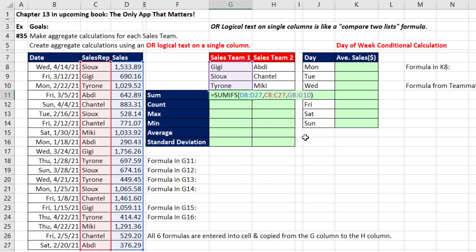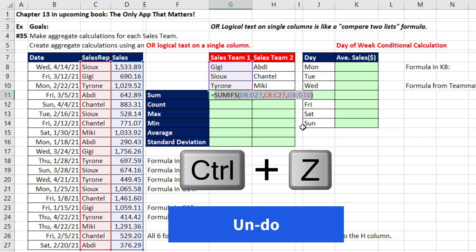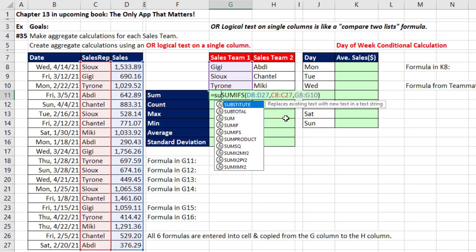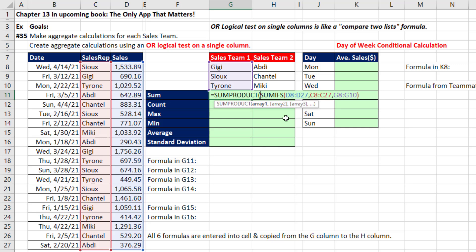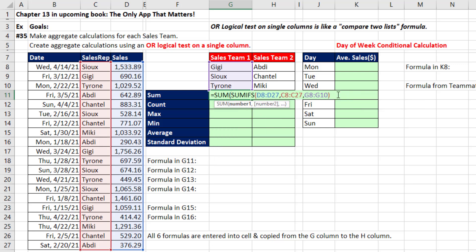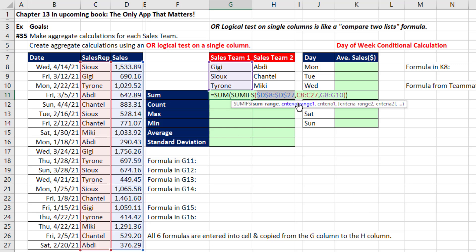When I close parentheses and hit the F9 key, there are the three answers. Control-Z. In earlier versions of Excel, not Microsoft 365, you'd put it inside the SUMPRODUCT function, and SUMPRODUCT would add those three numbers. But in Microsoft 365, you just put it in SUM. Before I hit Enter, I'm going to lock this with the F4 key on the criteria range, because I want those locked as I copy the formula from Sales Team 1 to Sales Team 2. Control-Enter, copy it to the side.